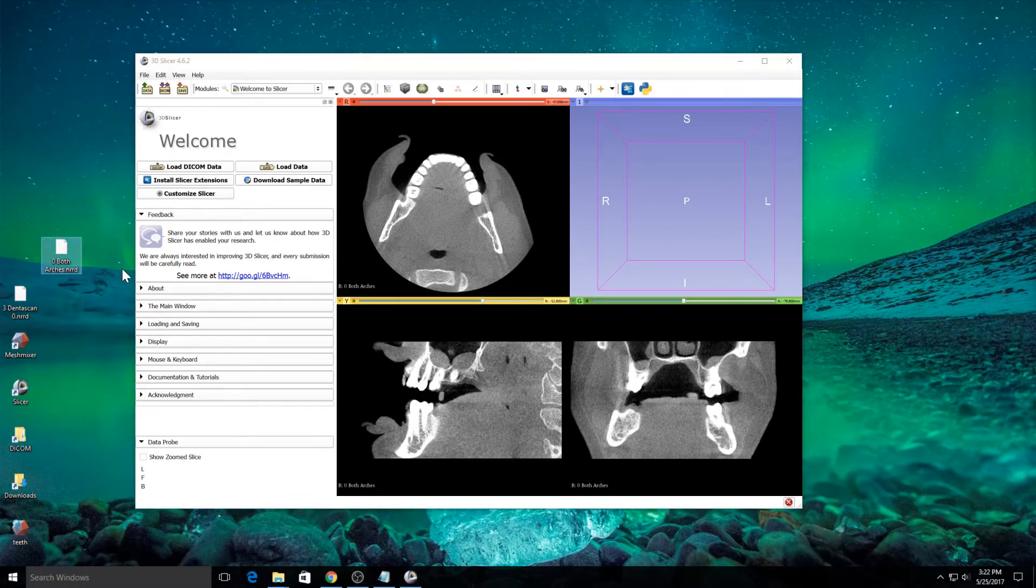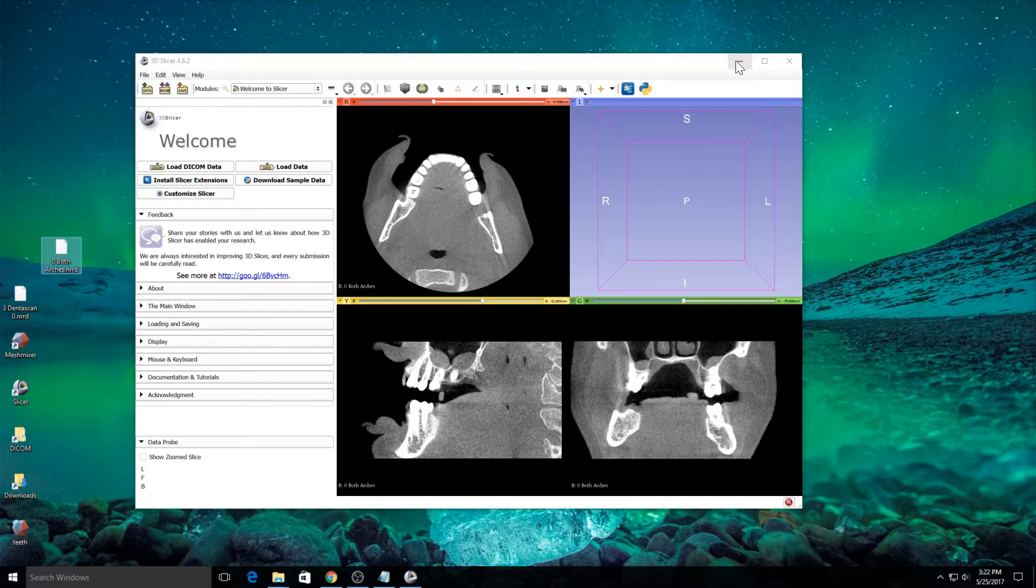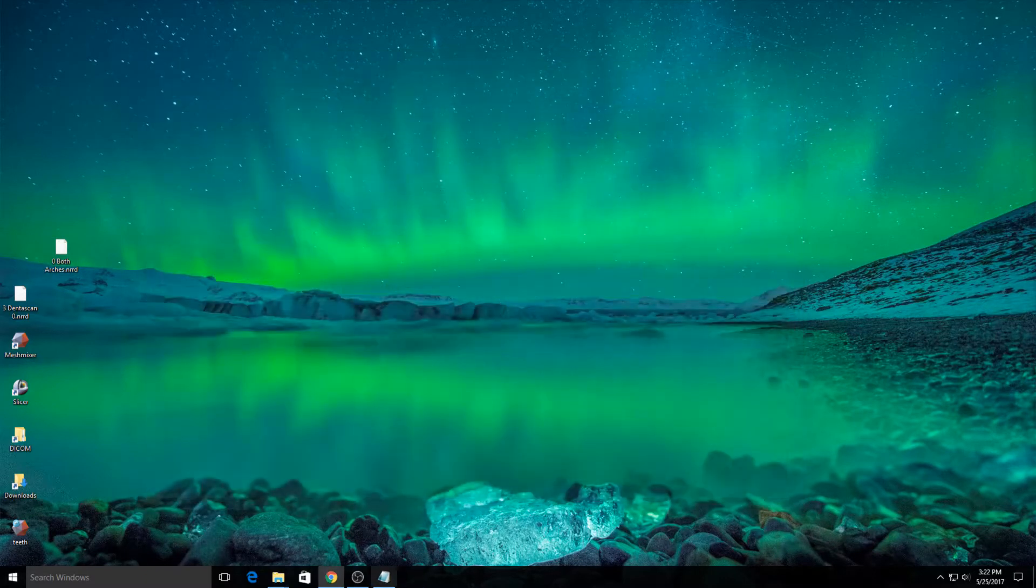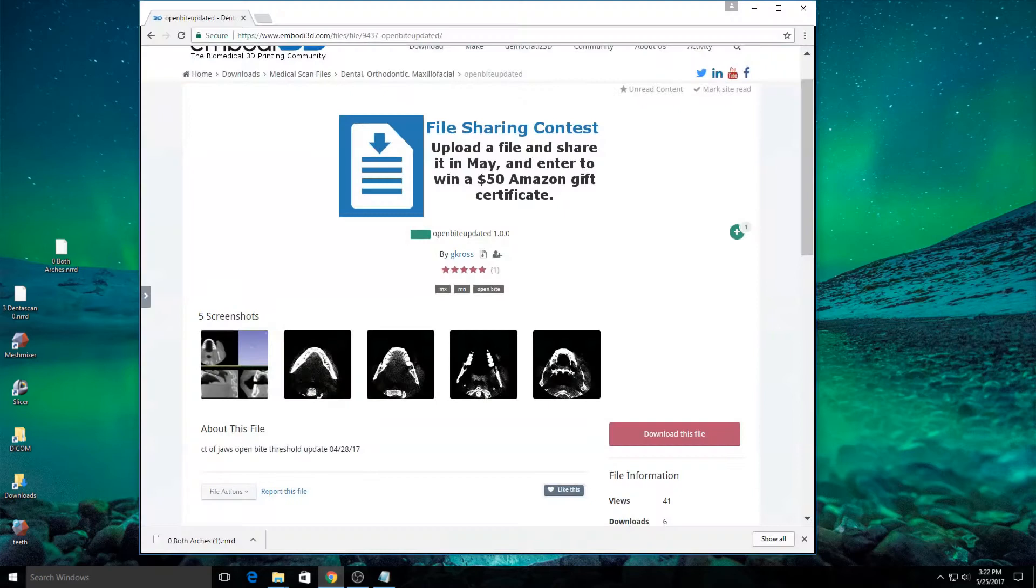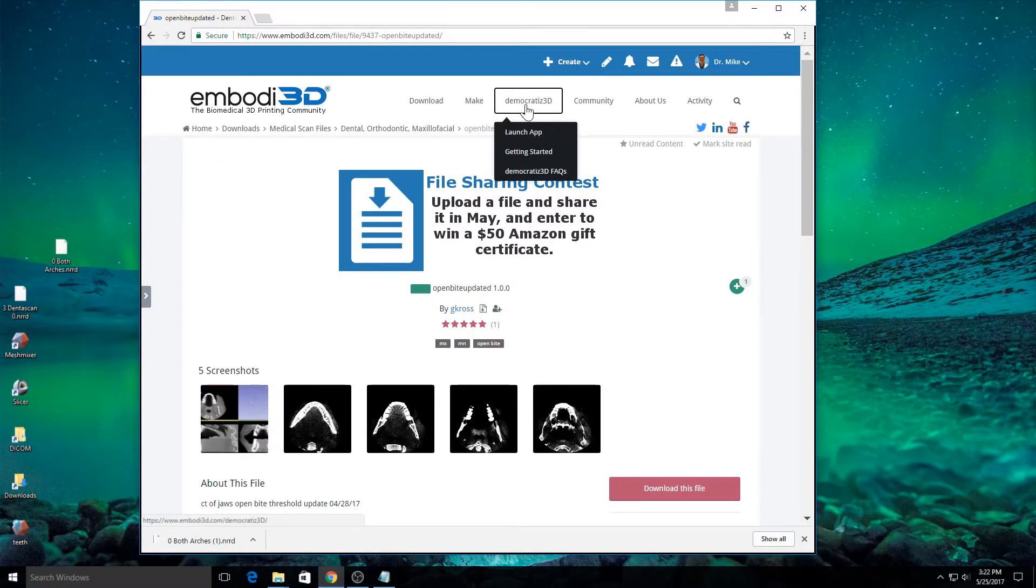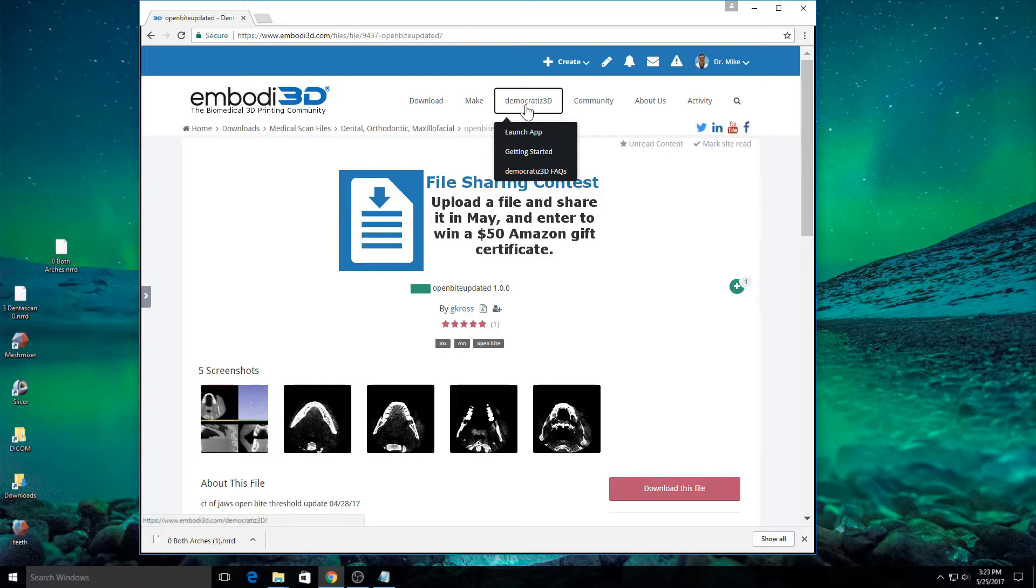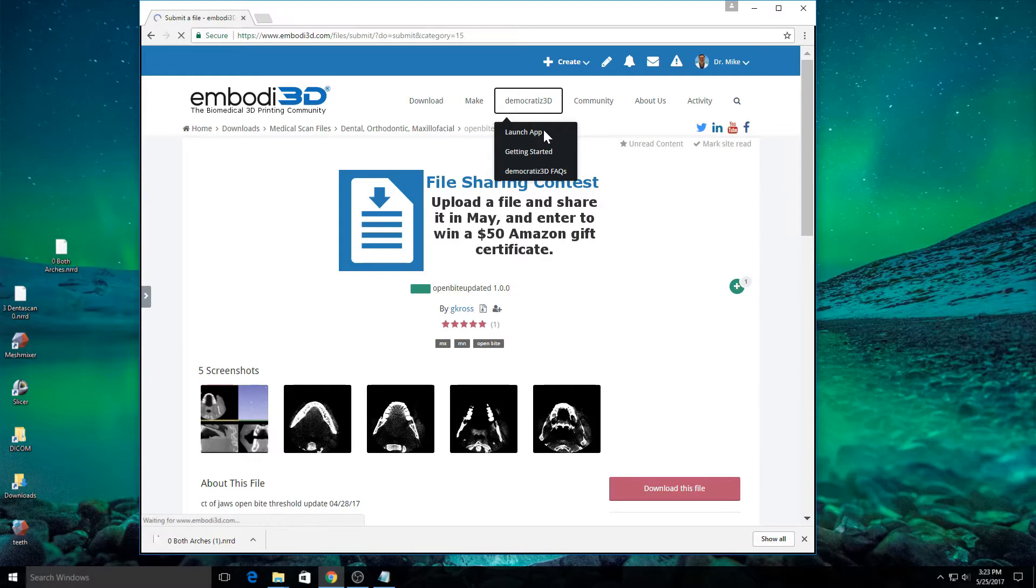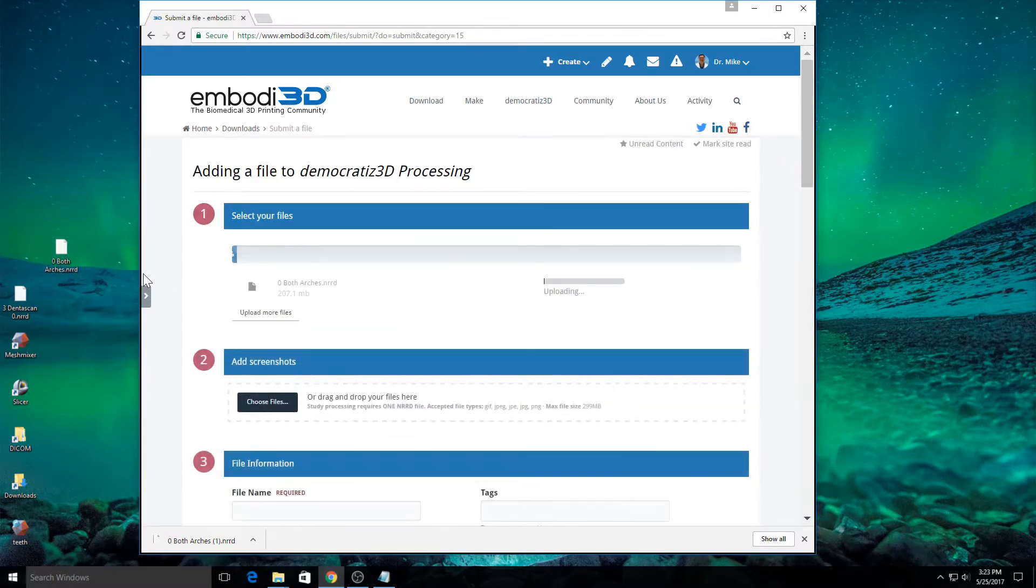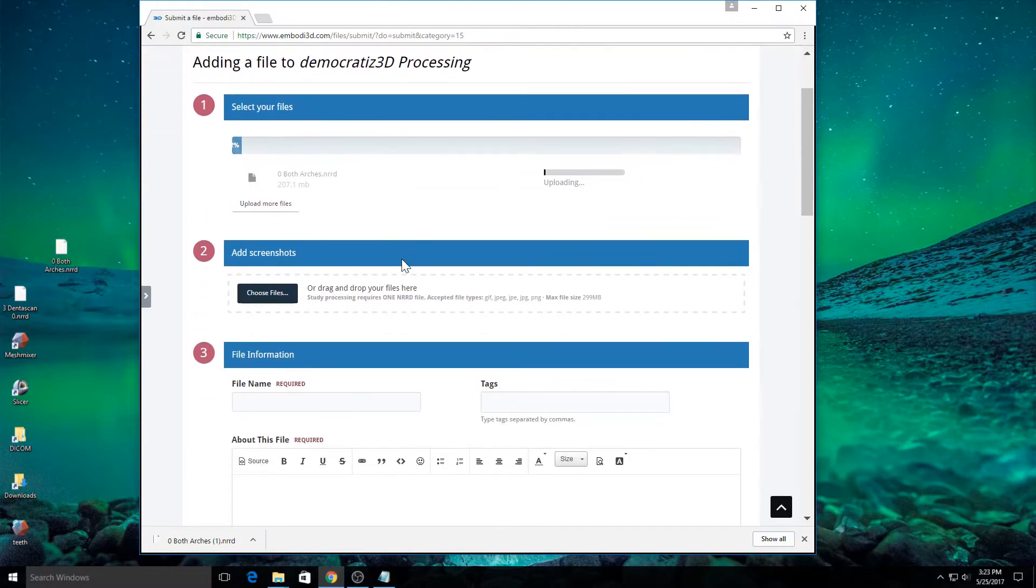Now, this is already in the NRRD format. That's what the Embodi3D website takes. I'm going to go ahead and close that out and go back to the Embodi3D website and go to Democratize, which is the free online file conversion service that will convert a CT scan into a 3D printable model. I'm going to go to Democratize and click Launch App and drag and drop my both arches.nrrd file onto the application and it will begin to upload.